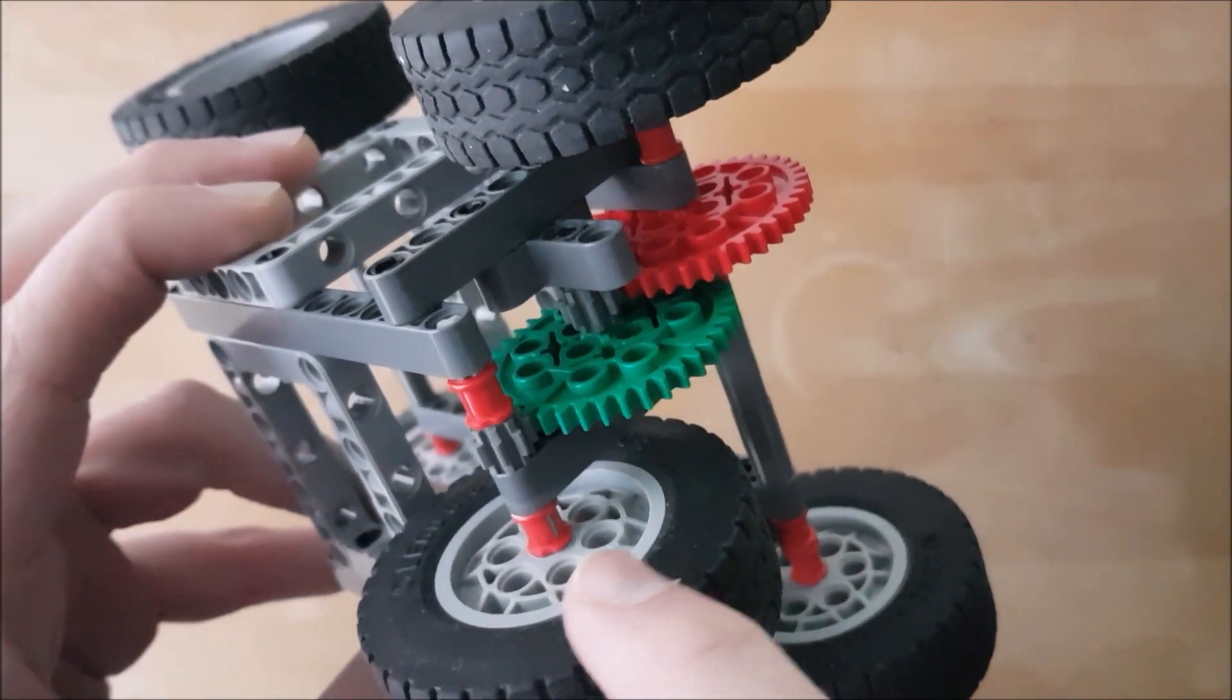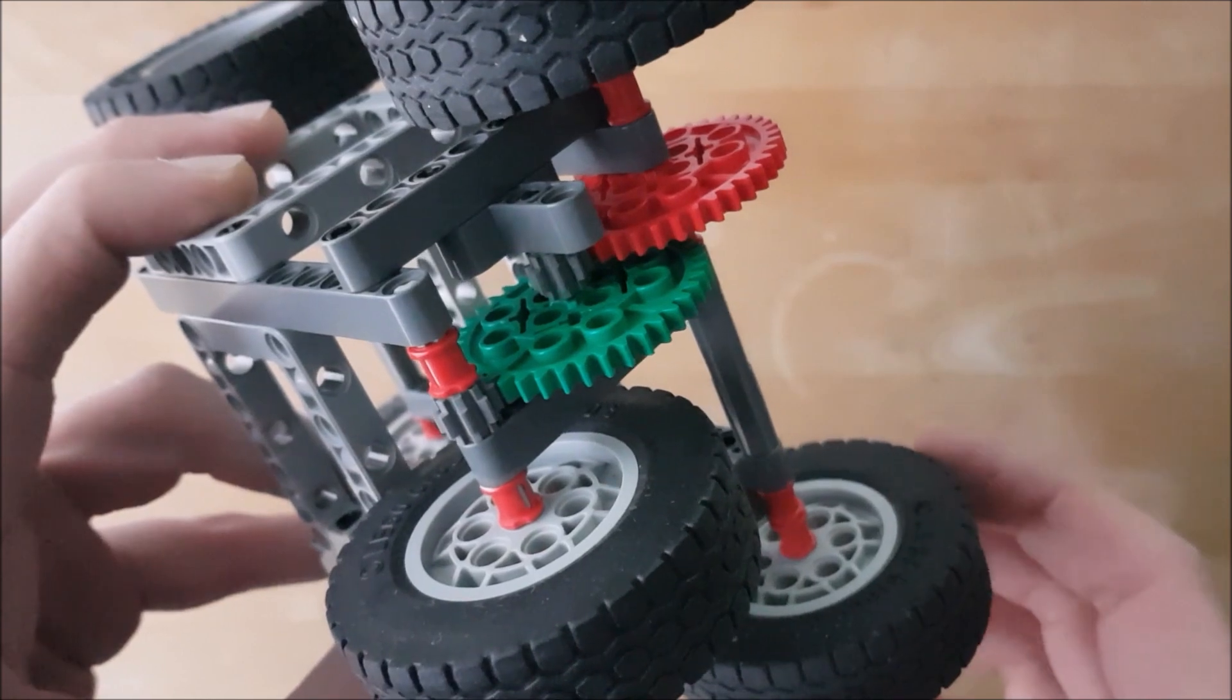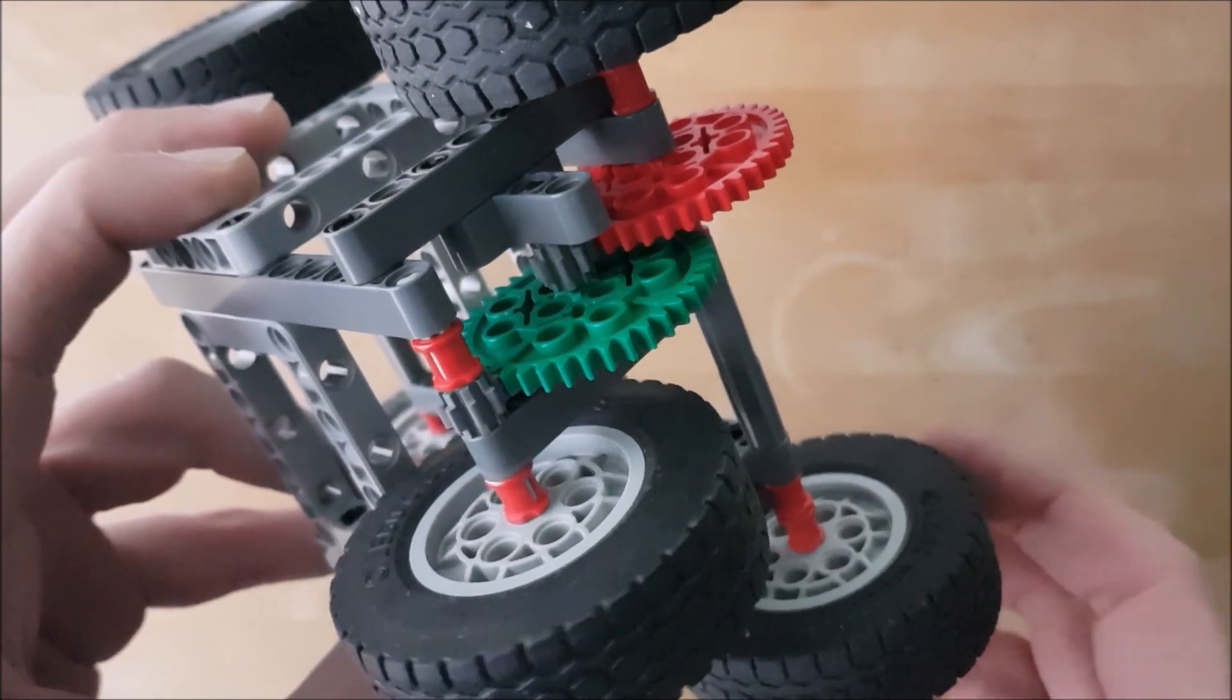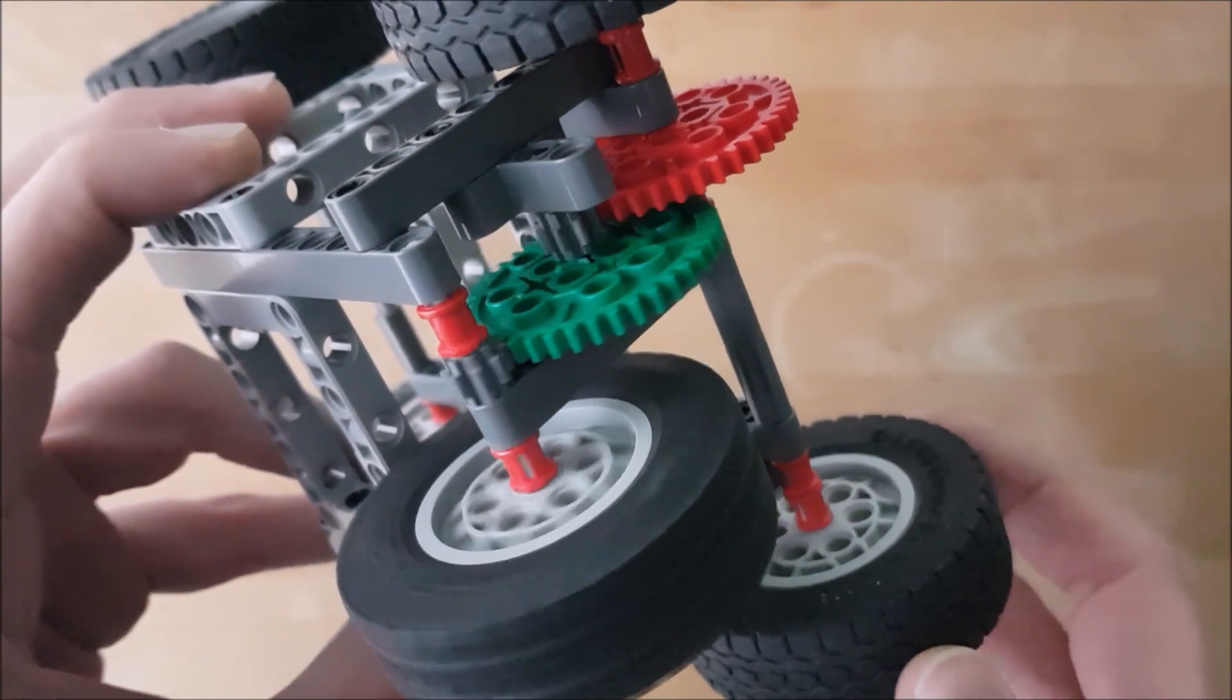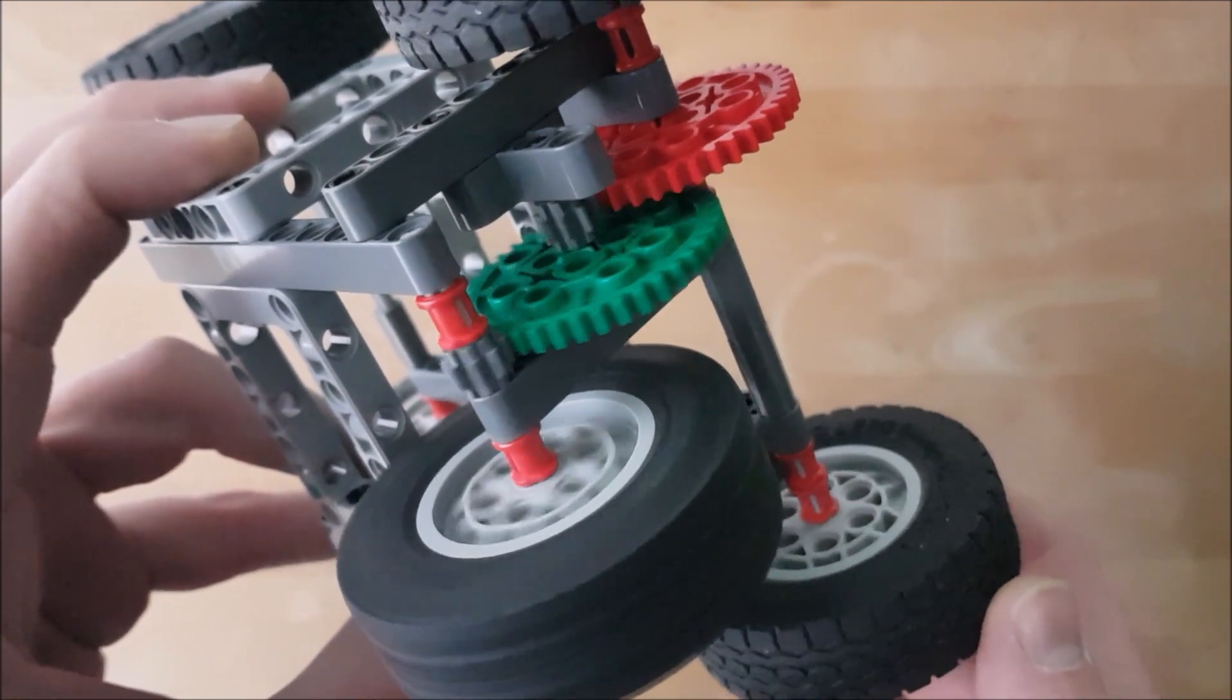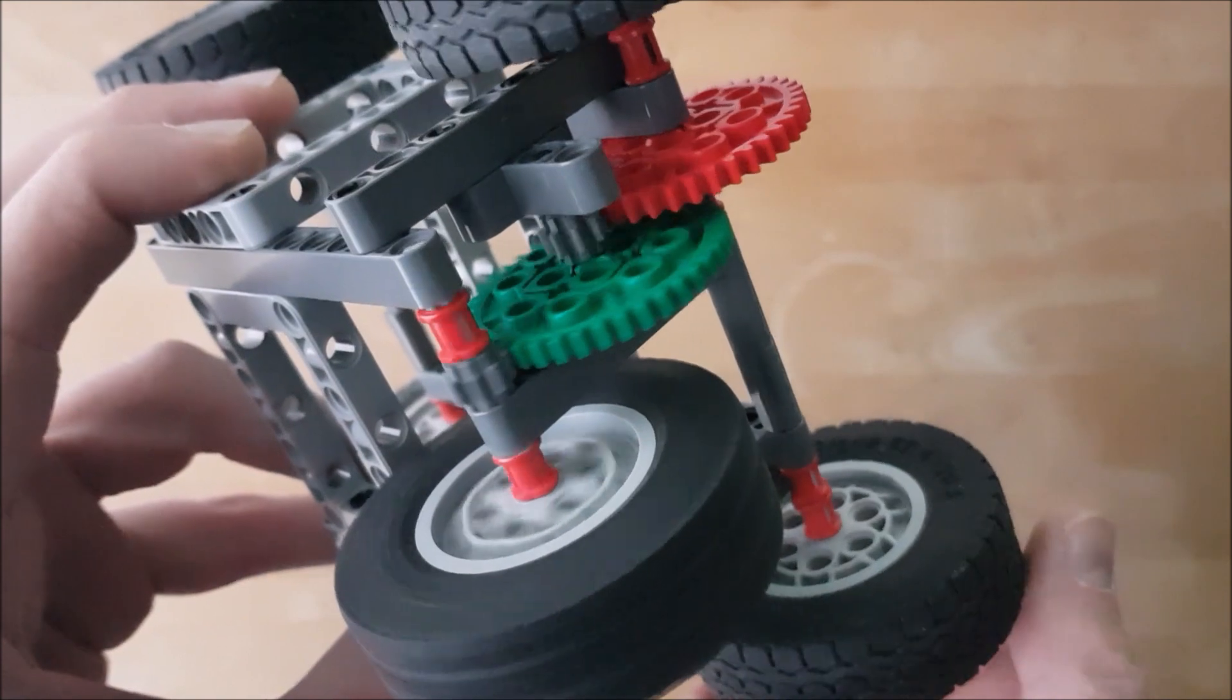In total, the flywheel rotates 5 times 5, so 25 times faster than the rear axle.